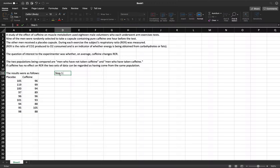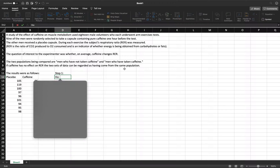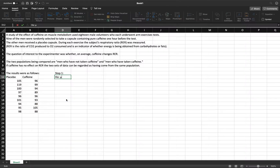Step one is writing the hypothesis. We have the null and the alternative hypothesis. Since we have two samples or two populations, we will use mu. The null hypothesis is: mu sub one minus mu sub two is equal to zero — that is, their difference is zero.